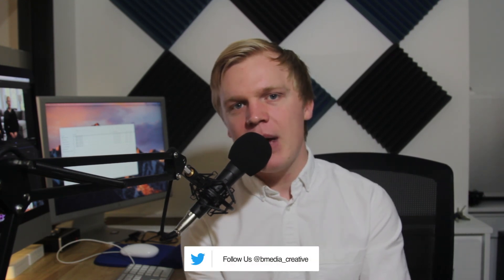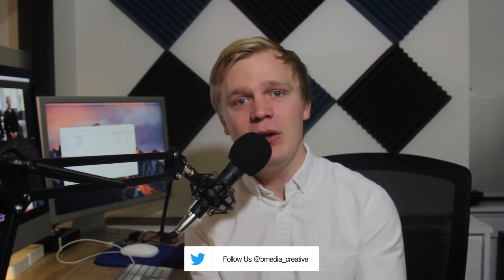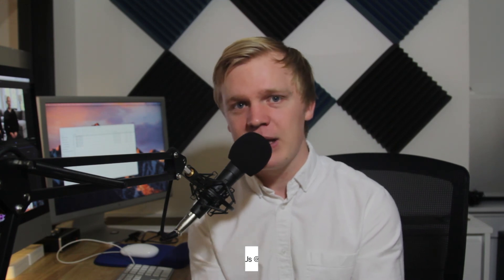Thank you guys so much for watching. Be sure to comment down below if you have any questions. Hit that subscribe button, we upload every single Wednesday. Leave a like on this video. Follow us on Twitter and Instagram. My name is McKenzie and we will see you all here next week.